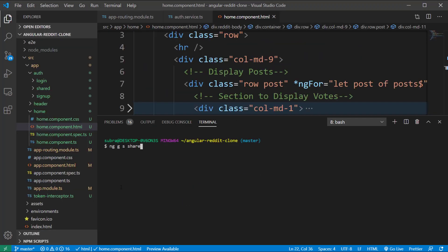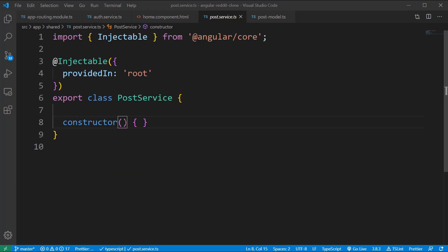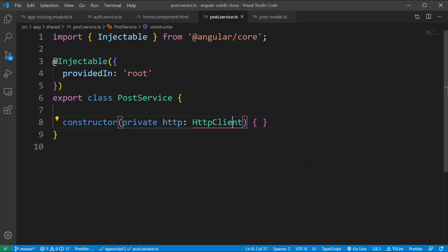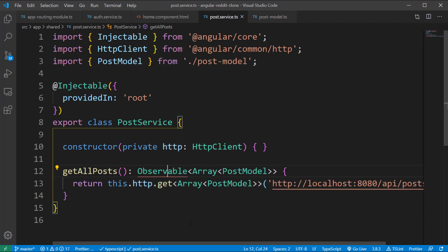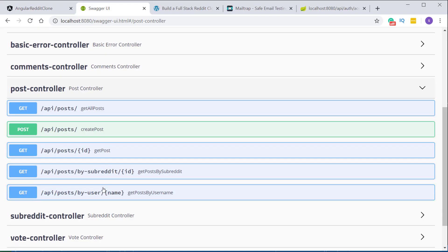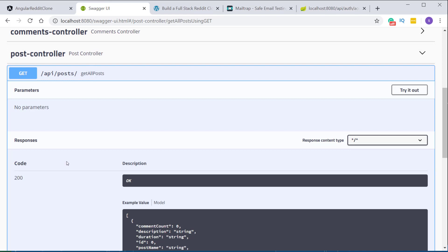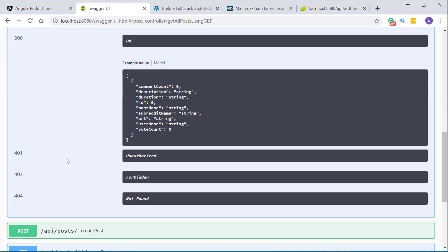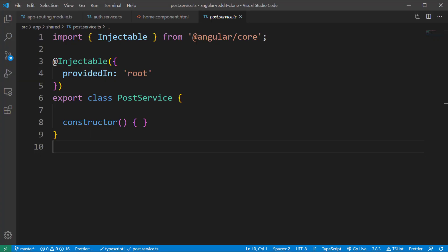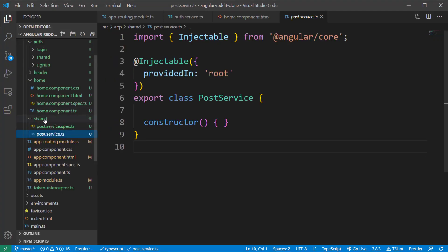Since we are just testing the refresh token functionality, we'll leave the HTML as is for now. Create a new service using the command ng g s shared/post, which creates a PostService under the shared folder. Inside the constructor, inject the HttpClient class. Create a method called getAllPosts. Checking the REST API documentation, it's a GET call that returns an array of objects containing all the post-related fields.